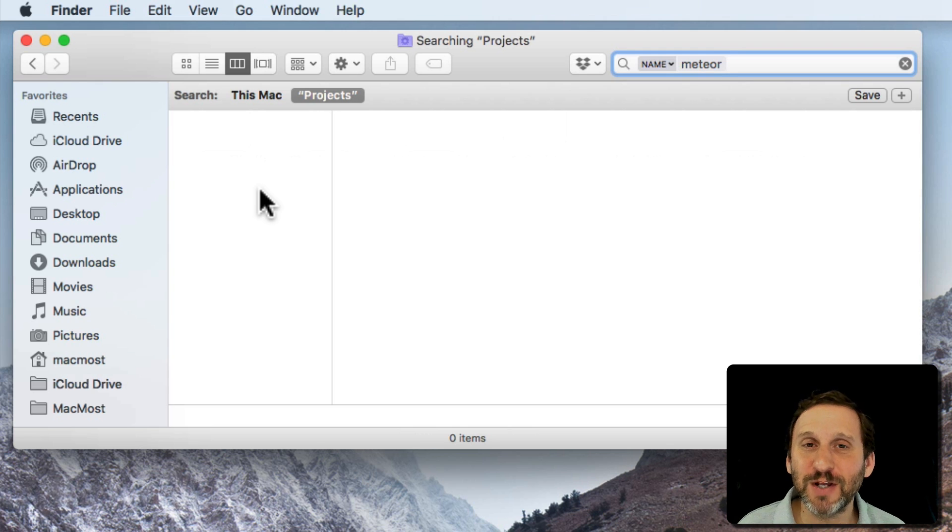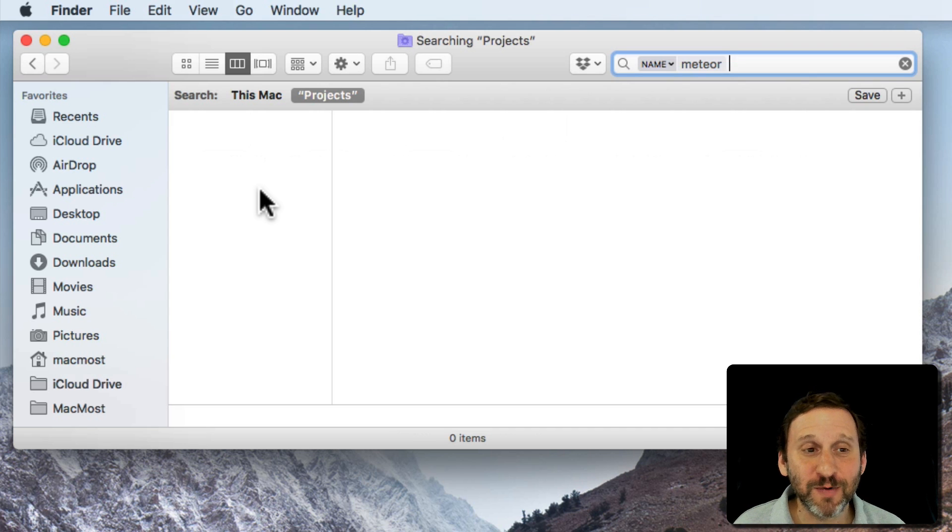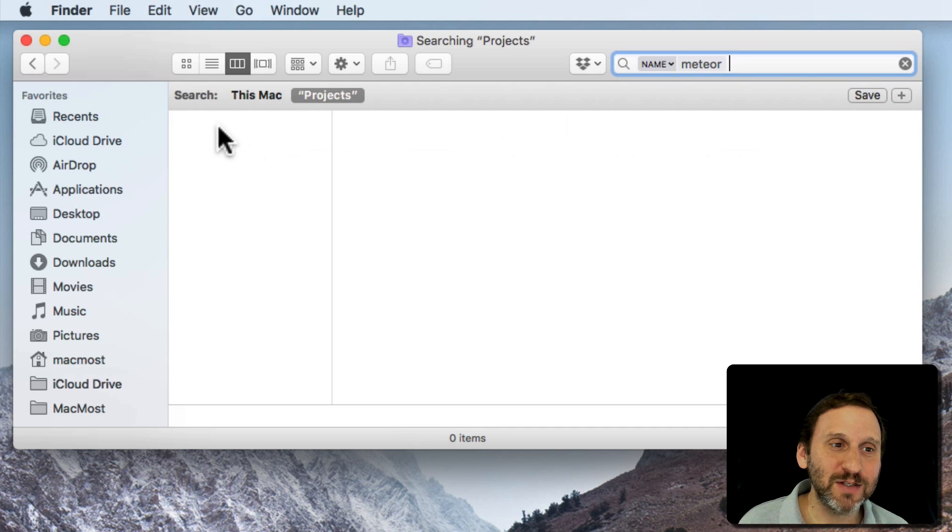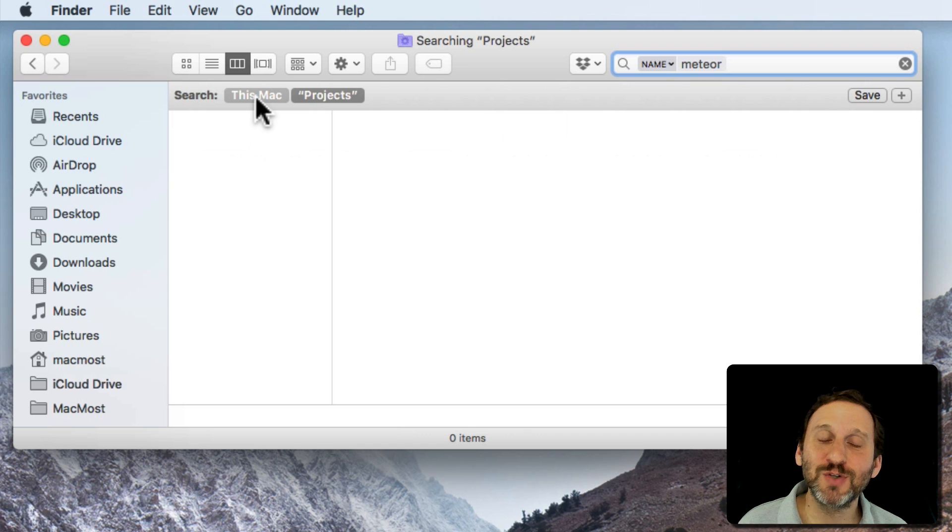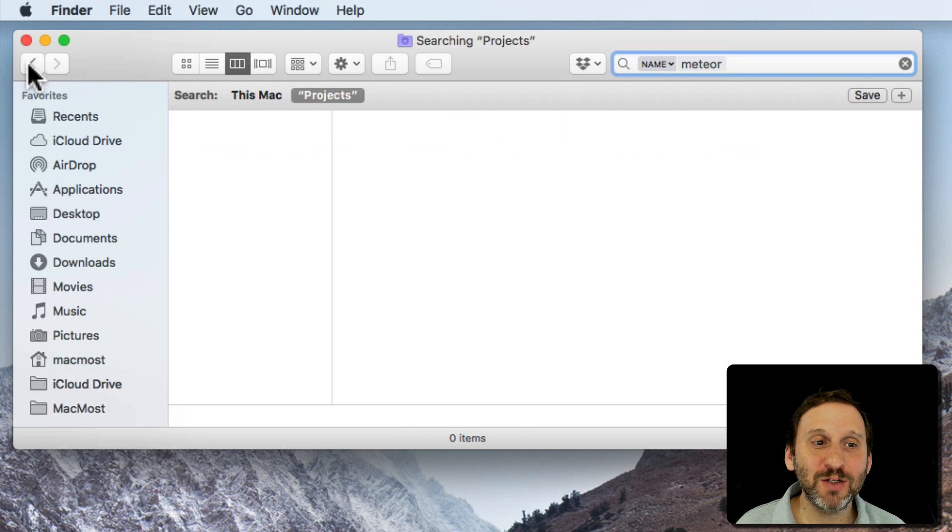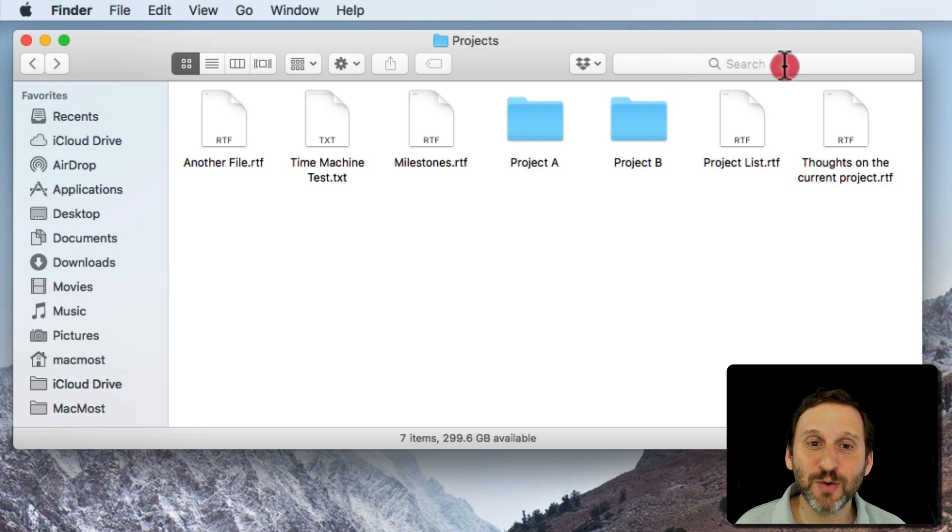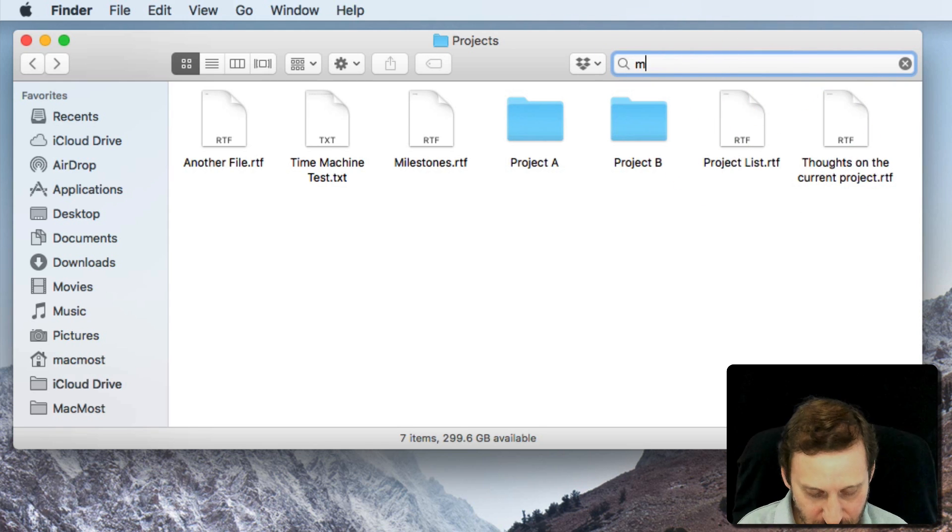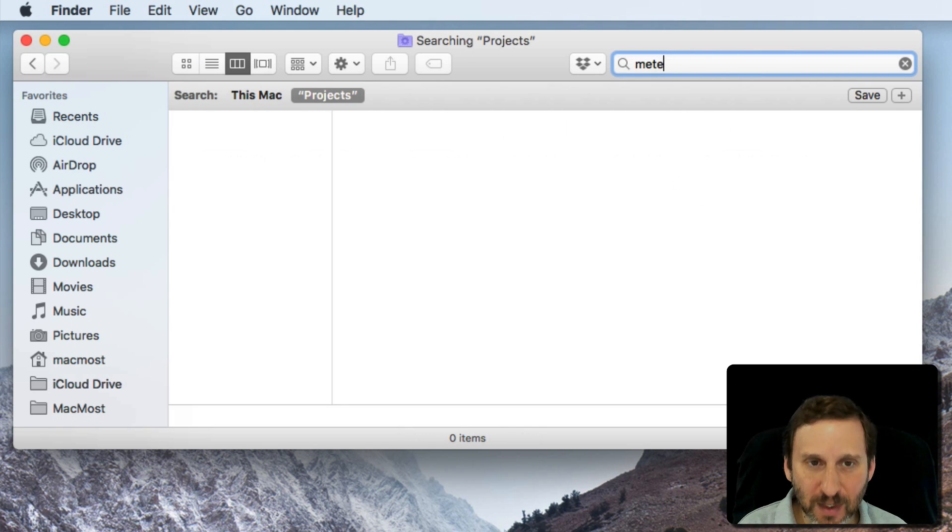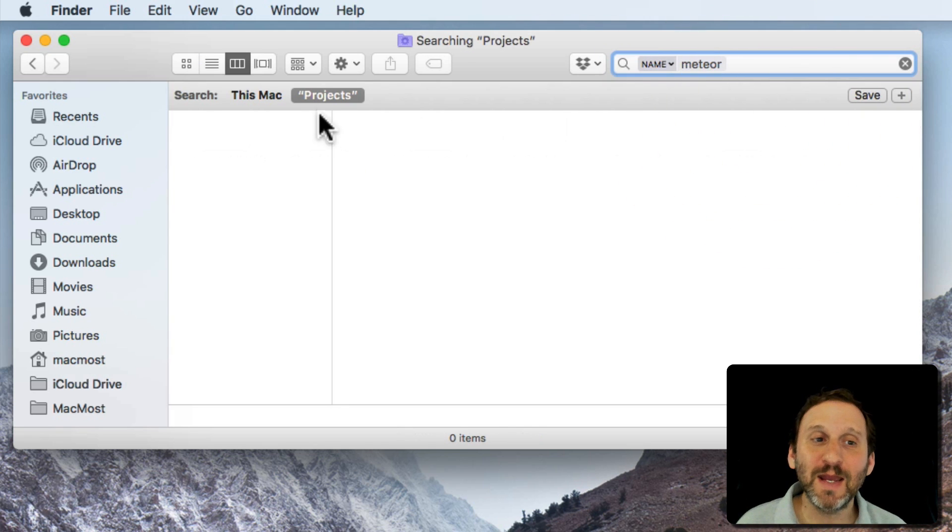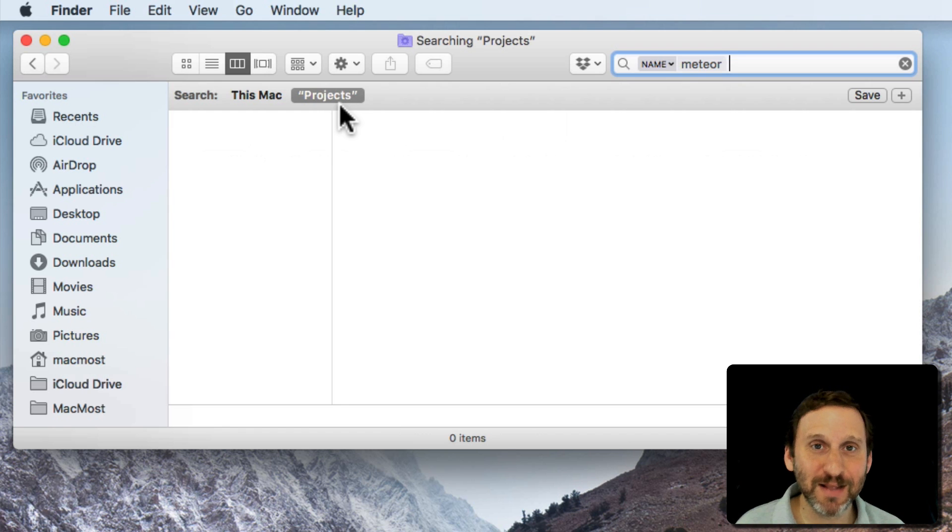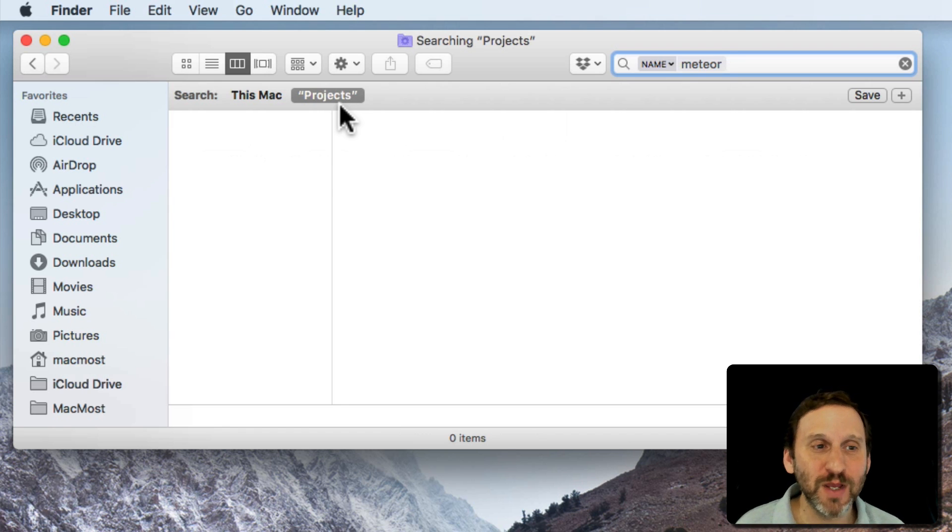Well there are several different things that could be wrong. The main thing is, and what is wrong here and some of you may have already spotted it, is at the top here it says Search and I can choose this Mac or Projects. Before I did the search I was looking in a folder called Projects. So when I started the search it started looking in the folder called Projects. Turns out that file isn't in there. It's in another folder. So it didn't find it.